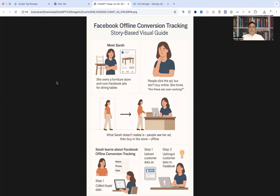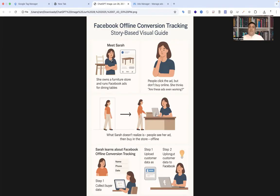Meet Sarah. She owns a trendy furniture store in the city. Her team runs Facebook ads showcasing beautiful handcrafted dining tables. Sarah noticed that people click her ad, but when she checks online sales, not many people are buying through the website. She thinks, are the ads even working? Why are people just clicking and forgetting?